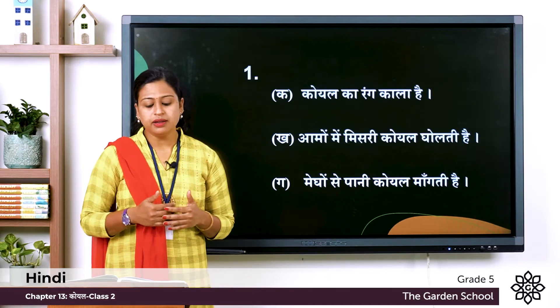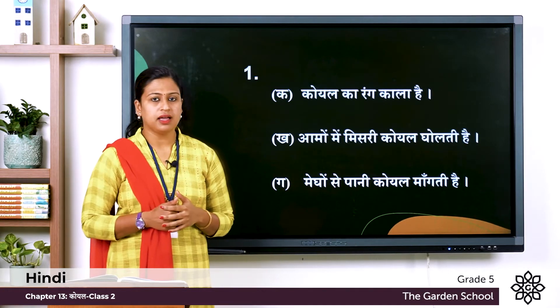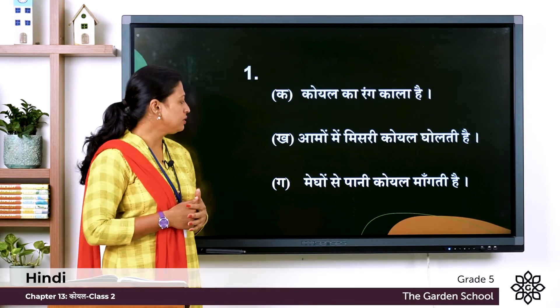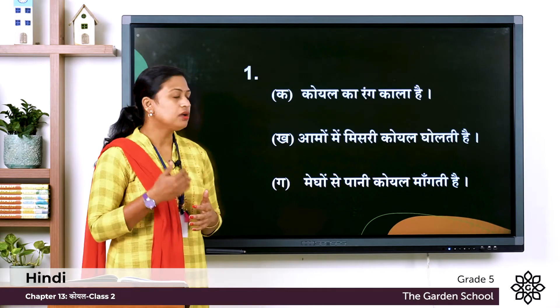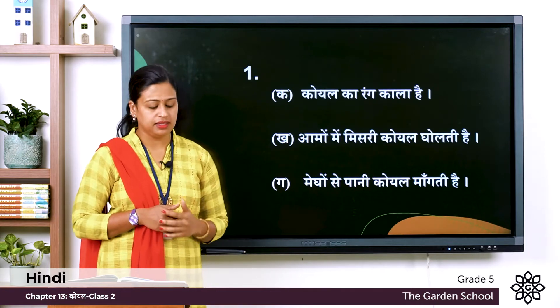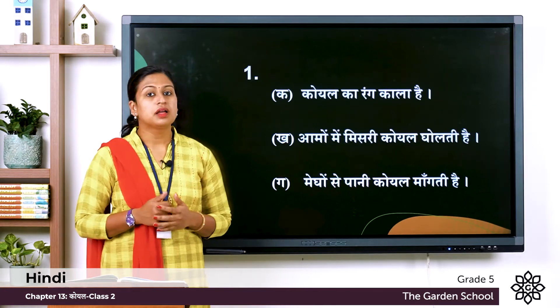Ga: Megho se paani korn mangta hai? Sahi utar hai: Megho se paani koyal mangta hai.